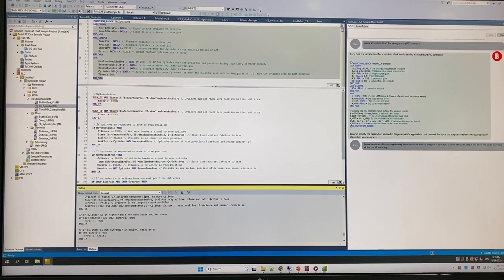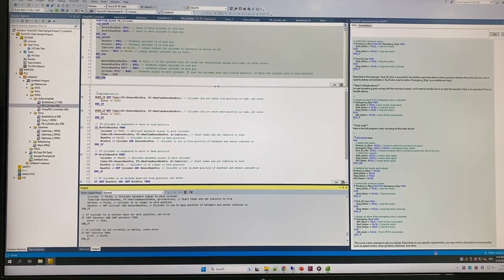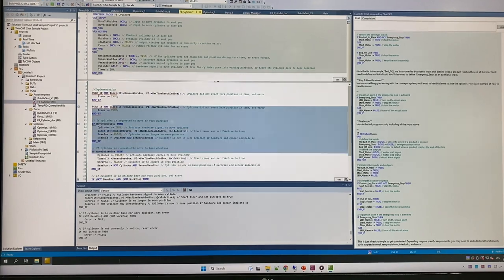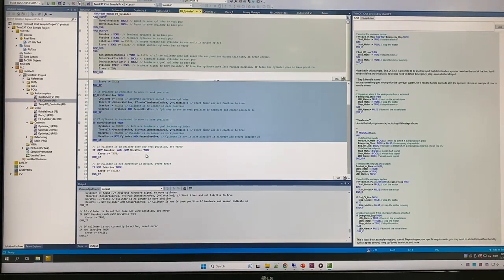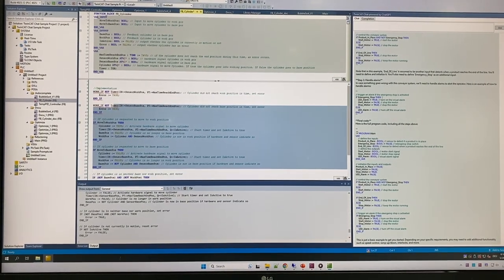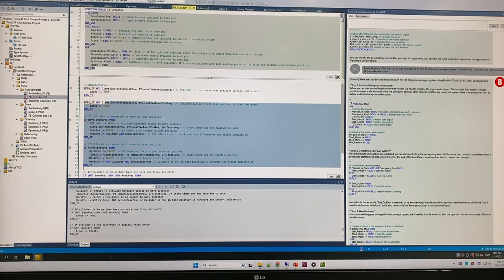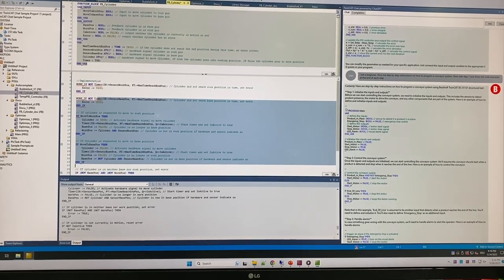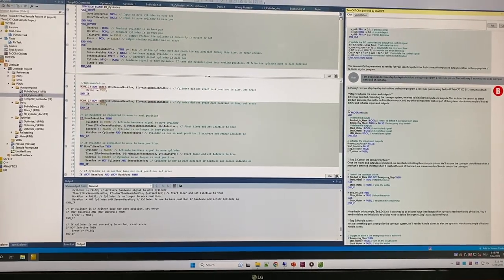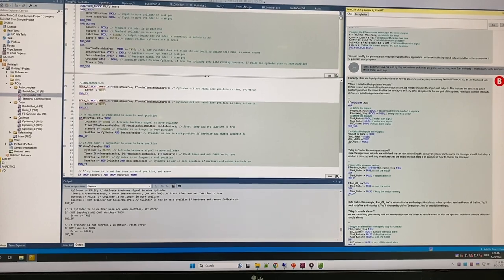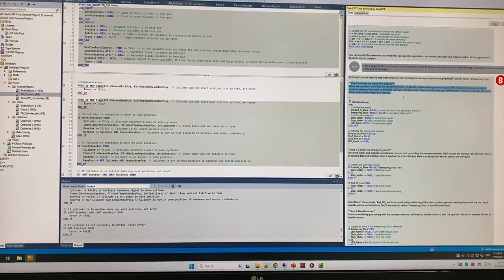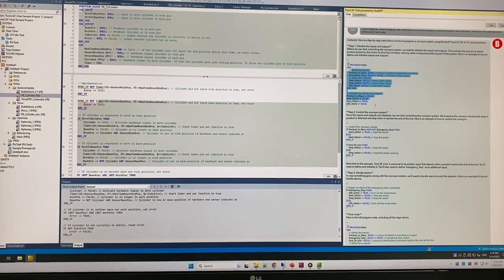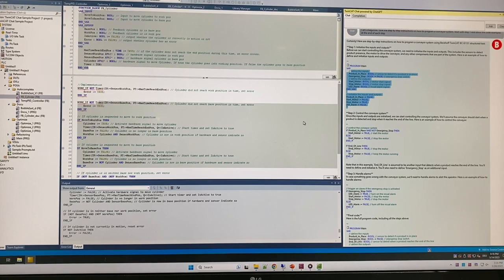Here we can see on the cylinder side, it built out some cylinder control code. Over here on the chat window, as we asked it to do instructions on how to do a conveyor system with step-by-step. So it says step one, we would need to initialize inputs and a program definition. Step two, here's what we would need to do.